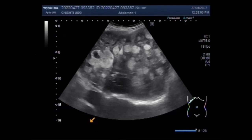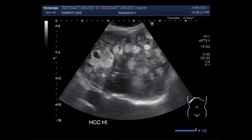The most common causes of cirrhosis are hepatitis and other viruses, alcohol abuse, and non-alcoholic fatty liver disease. This happens from metabolic syndromes and is caused by conditions such as obesity, high cholesterol and triglycerides, and high blood pressure.